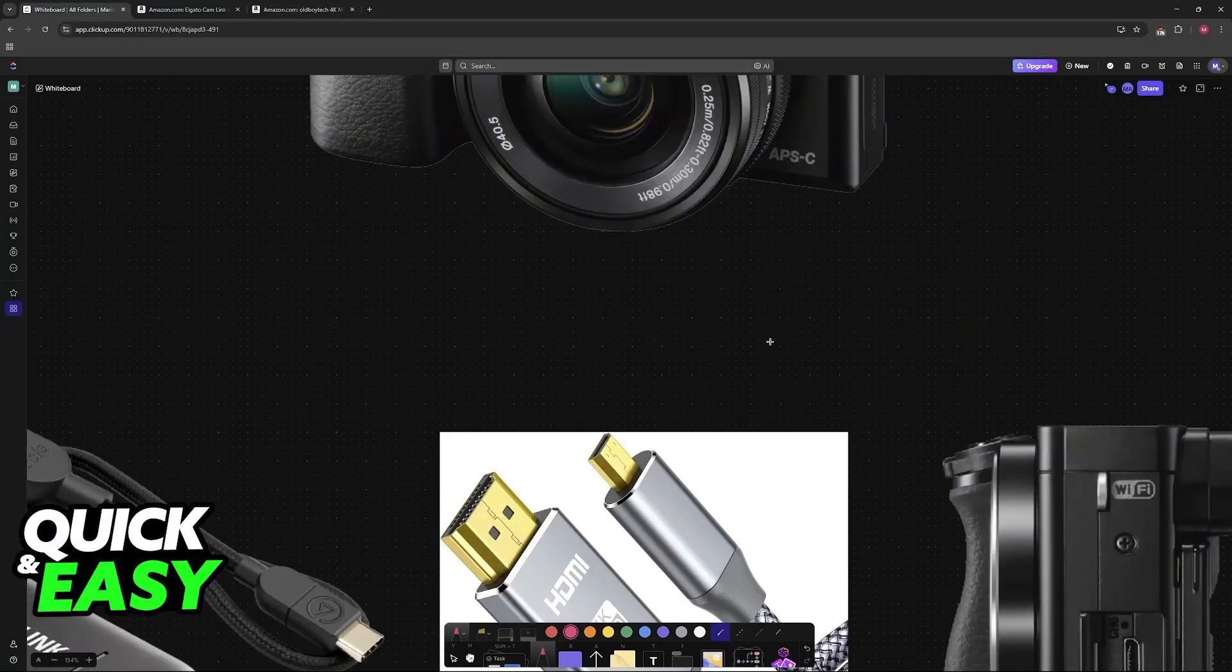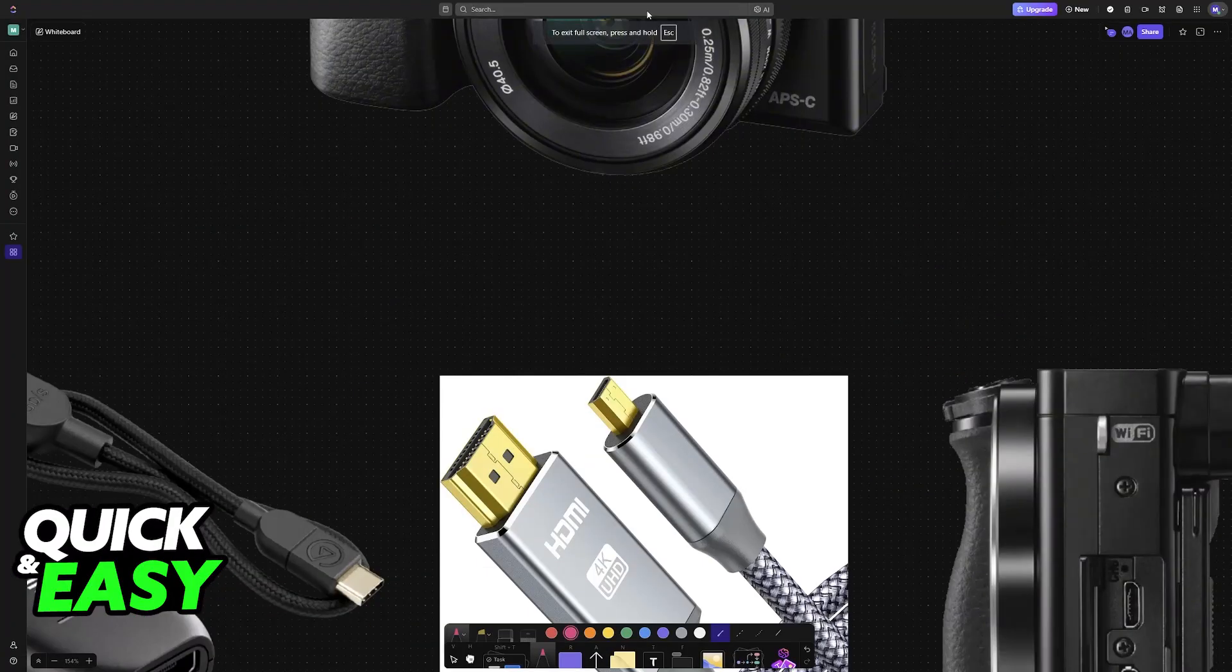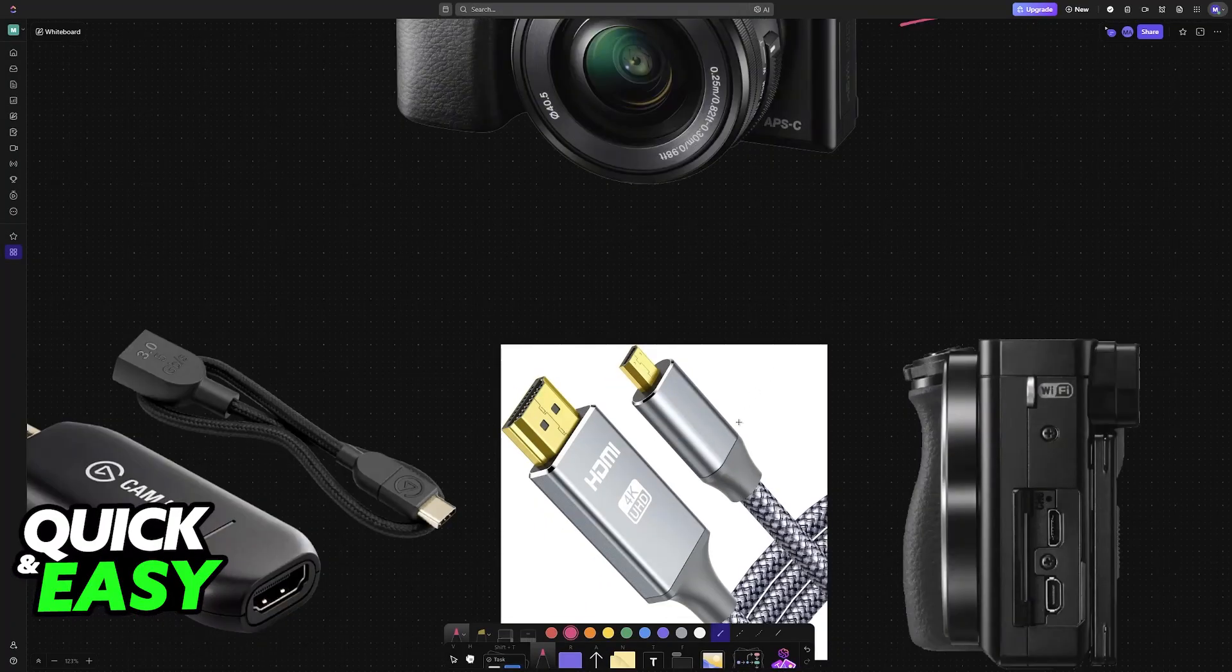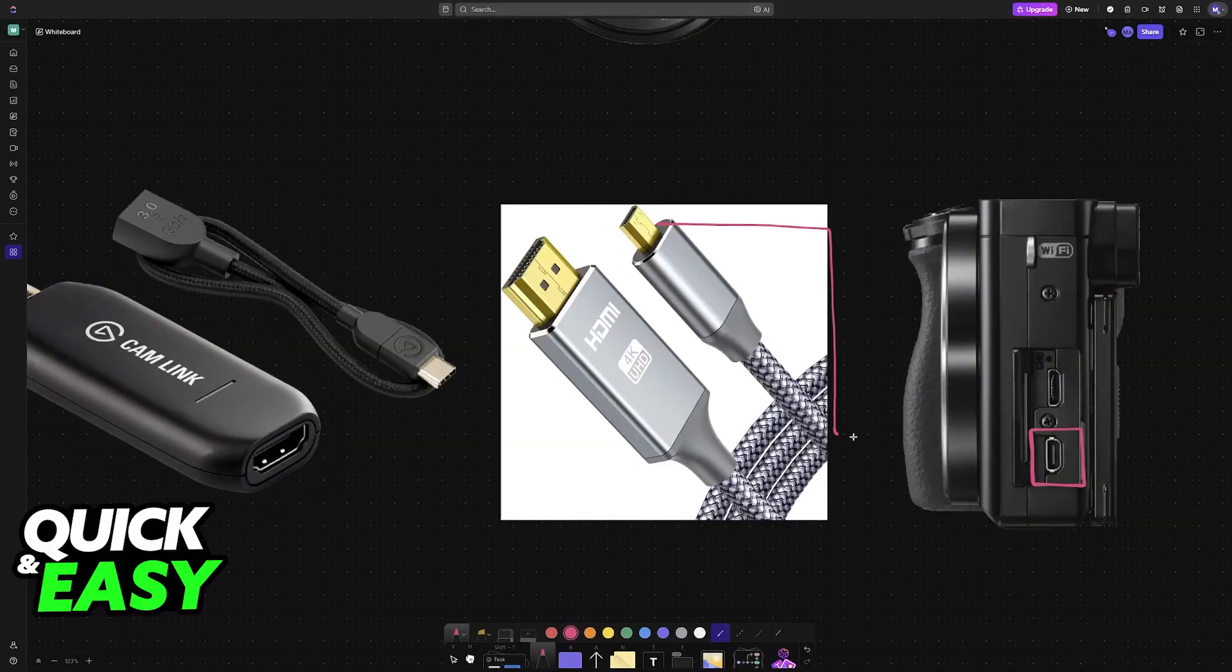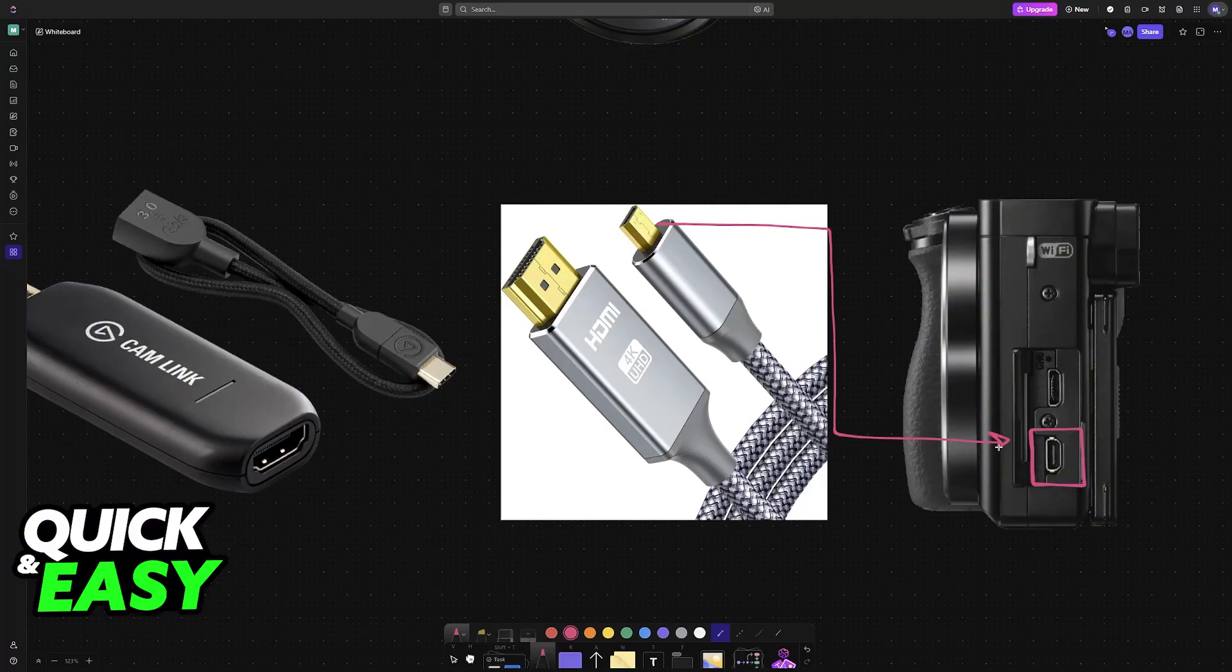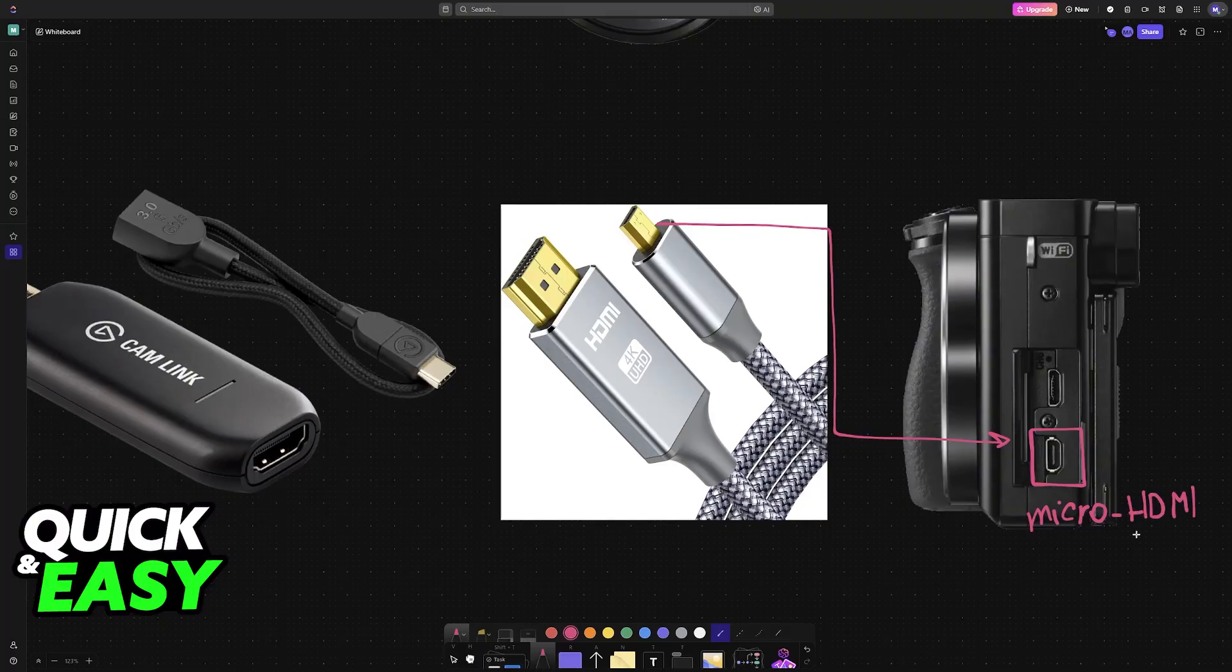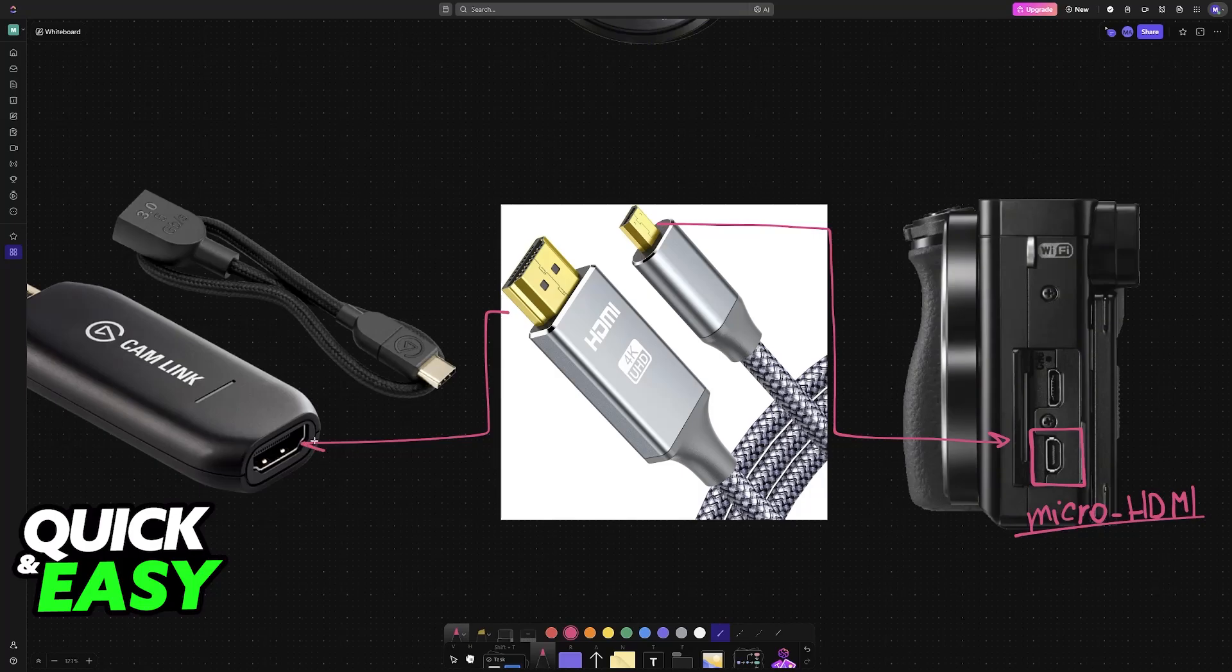As you might be aware, the A6000 features a micro HDMI port. You will plug the micro HDMI cable in here, so the micro HDMI end goes into the camera, and the standard sized HDMI end of the cable goes into the CamLink.